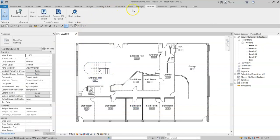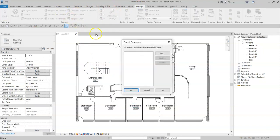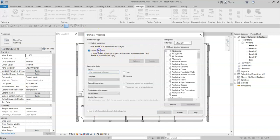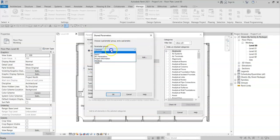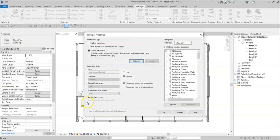I can now go to Manage, Project Parameters, Add, select the shared parameter, and I can now see that the tooltip description is updated to read the correct text.